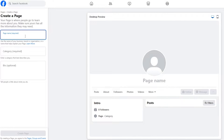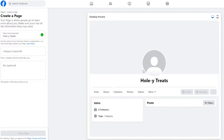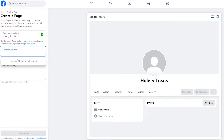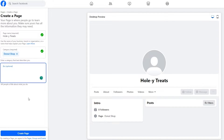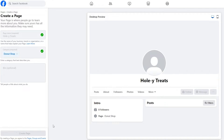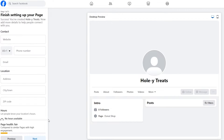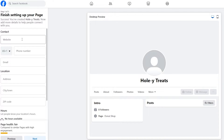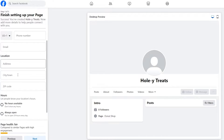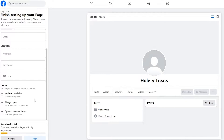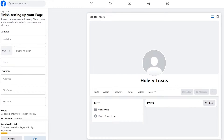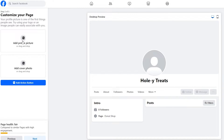We'll create the name for the business page — we'll call it Holy Treats — and the category is Restaurant or Donut Shop. Then we'll click on Create Page. Give it a couple of seconds and it's now created. Now we need to add the website, phone number, email, address, location, and hours, then click on Continue.